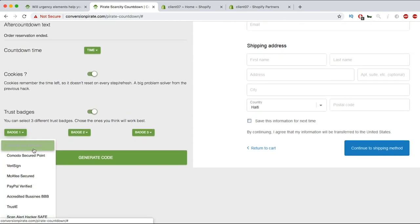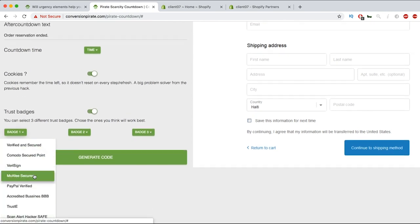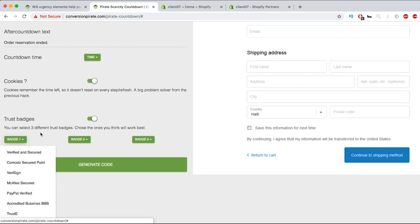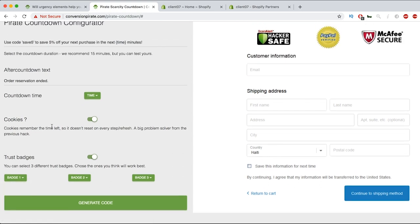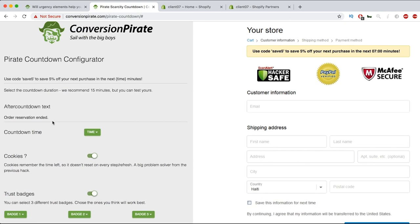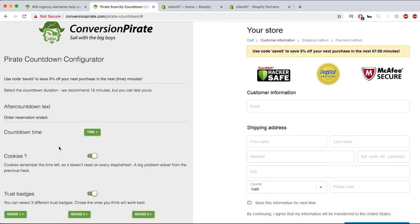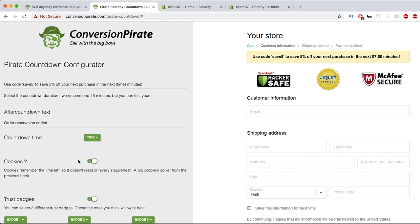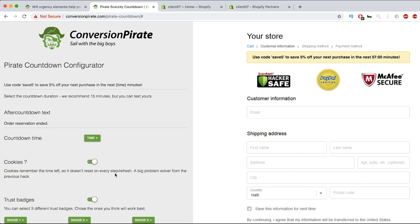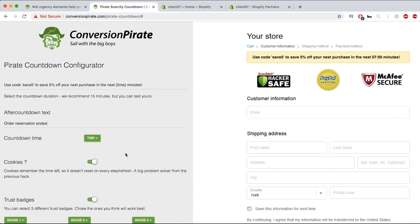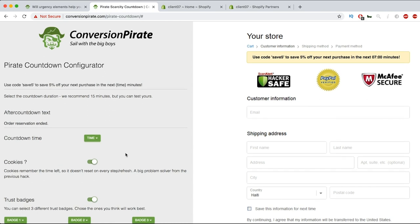And actually use those, I'm gonna switch them up depending on whatever kind of trust badge you want, or if you don't want any trust badges at all. And then you can have the cookies settings enabled or disabled. I would just keep that on guys so that it doesn't refresh the time whenever they refresh the cart, just to keep that there.